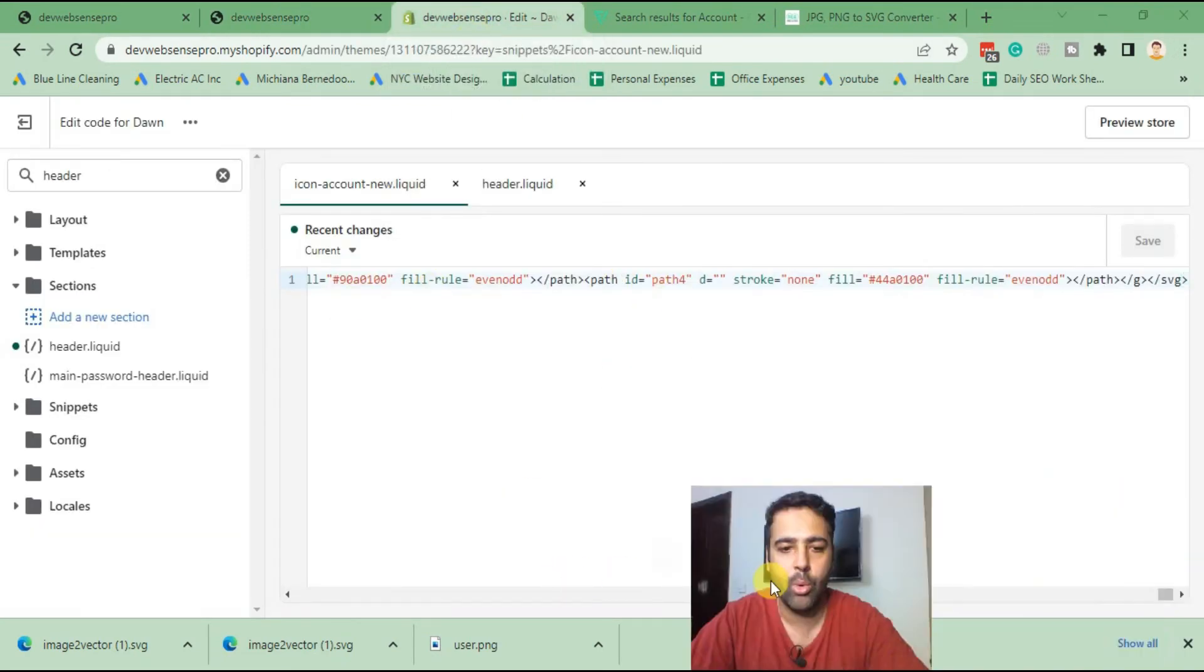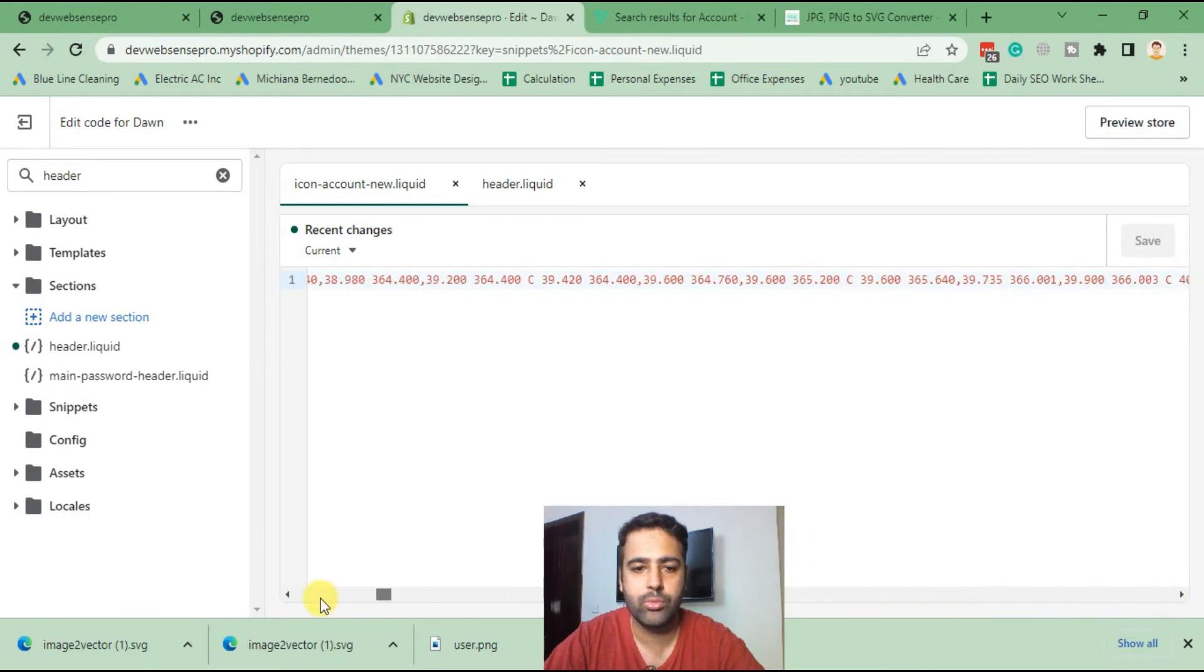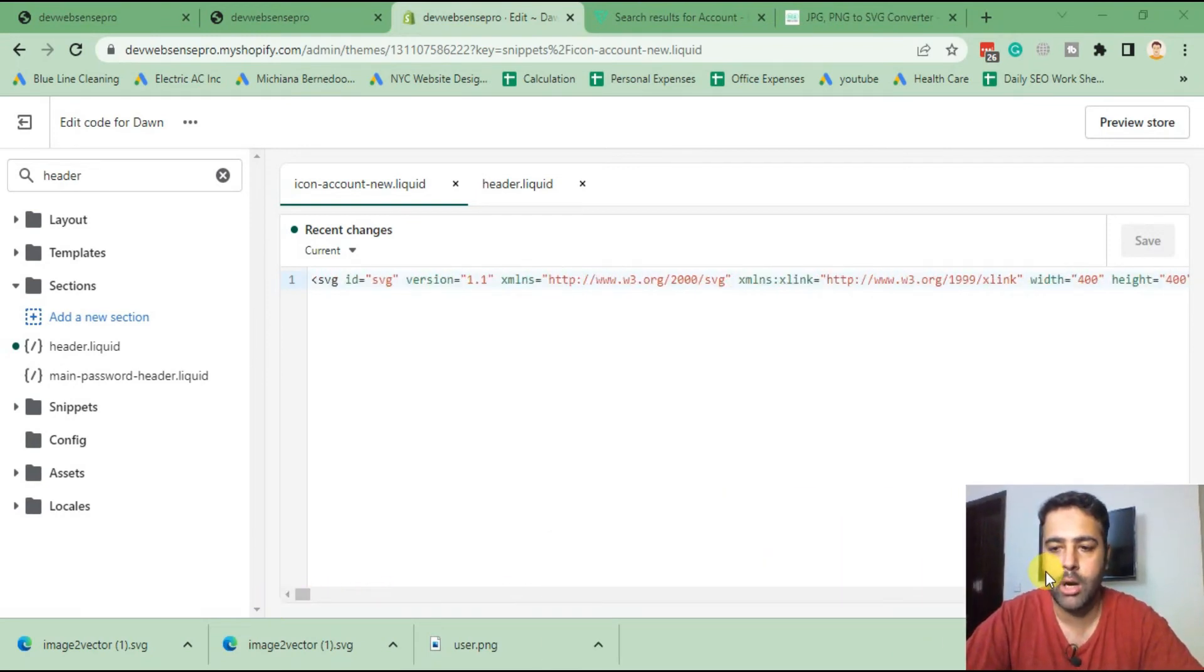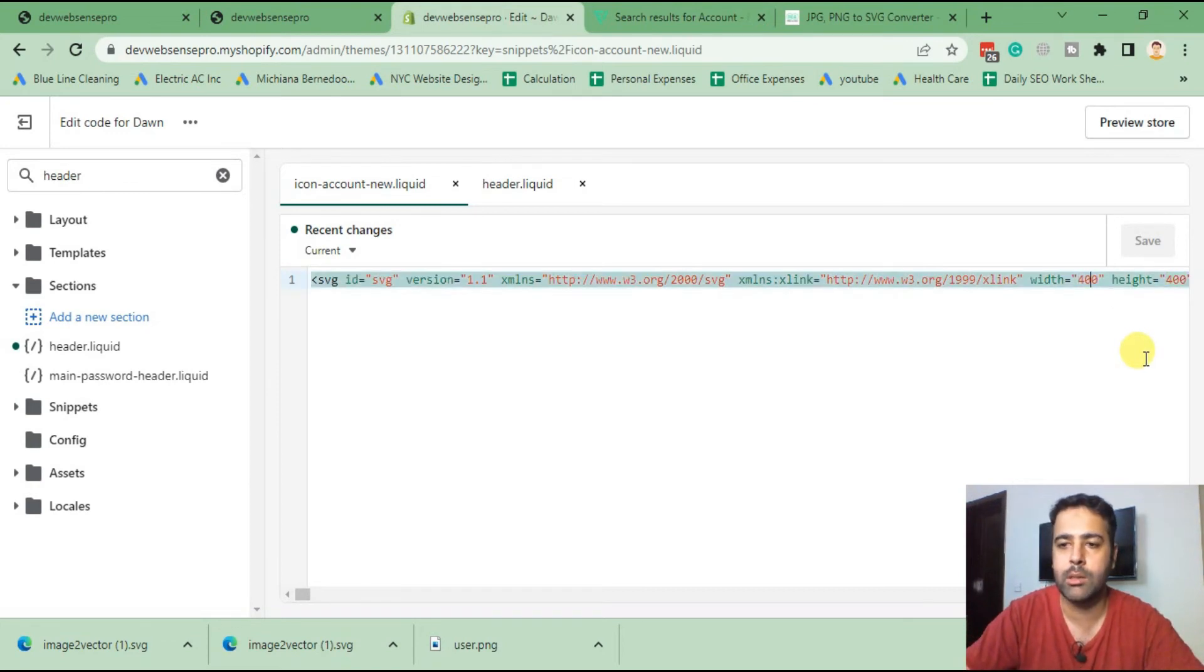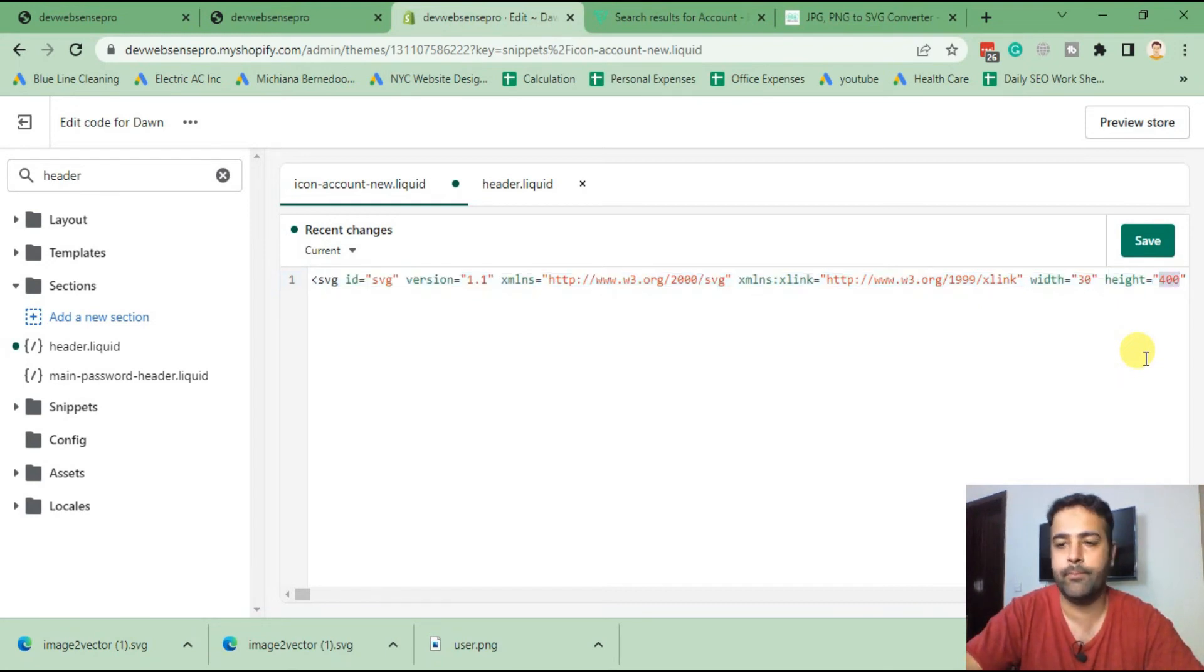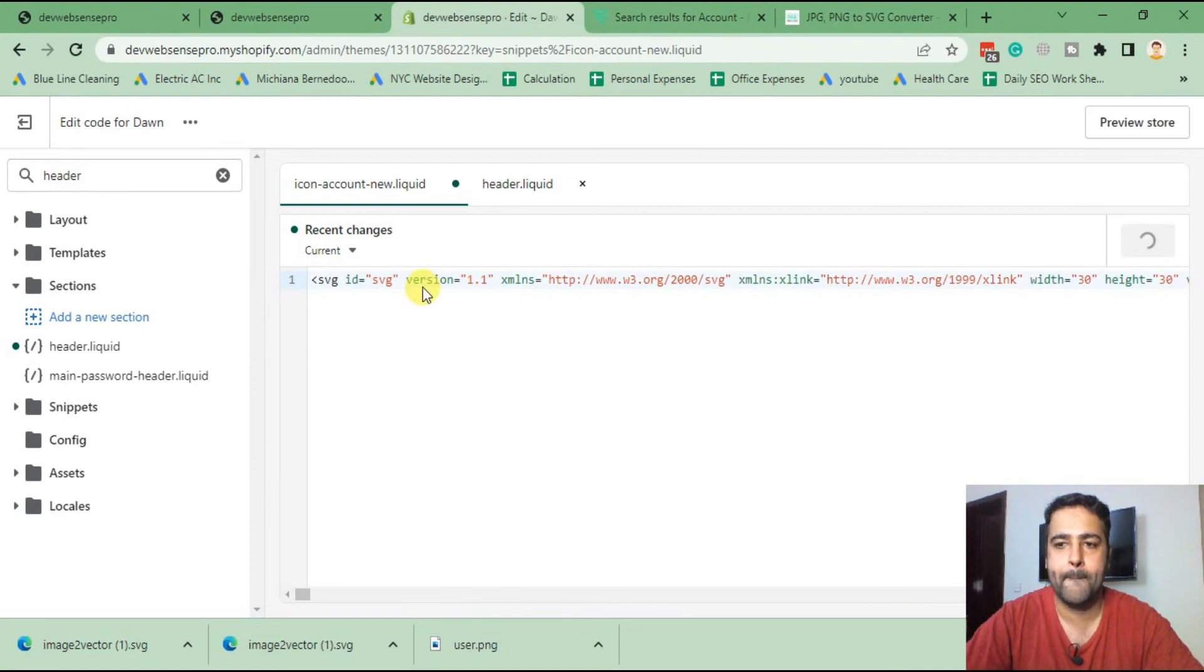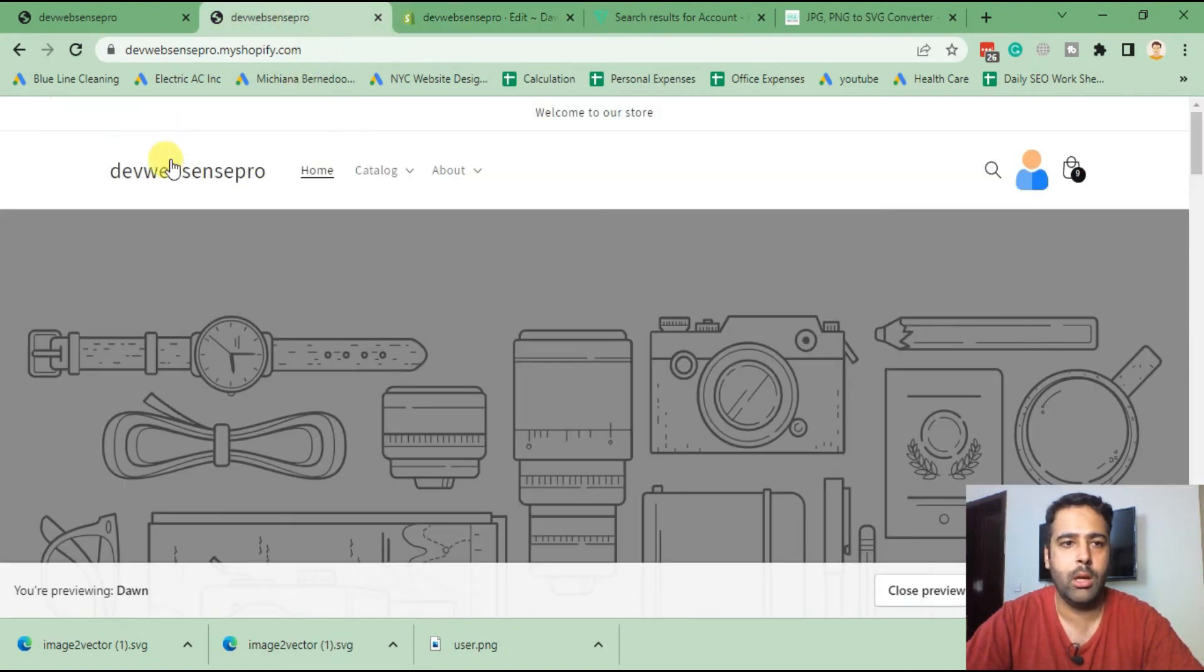You can change the size of the icon from this SVG code. If you go to the starting of this code, you can see that we have height and width dimension. We can adjust the size from it. Let's try 30 from here and see how it looks. Click save, hit refresh. Much better, now it looks aligned with other icons.